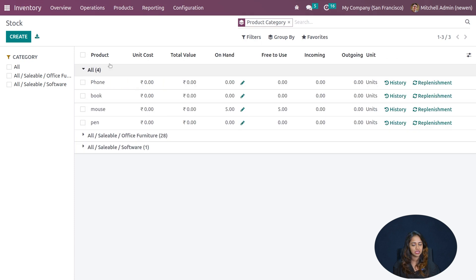Stock Moves includes a pivot view — a table where you can add measures. Currently it shows demand and quantity done; adding another measure like real quantity adds another column. There is also a graph view showing a bar chart of stock moves, with options for a line chart and pie chart, plus a kanban view.